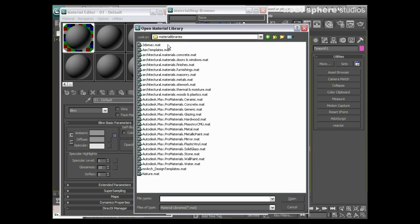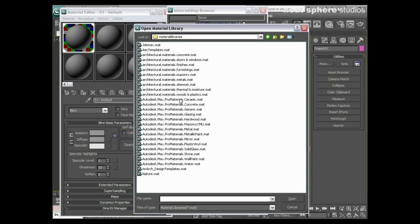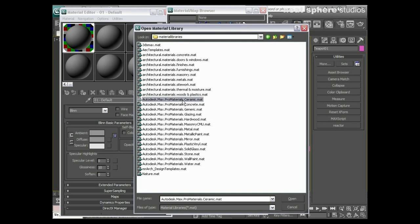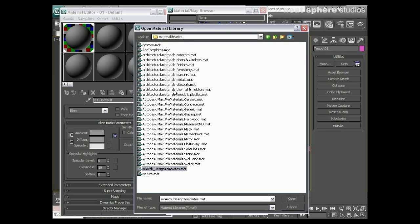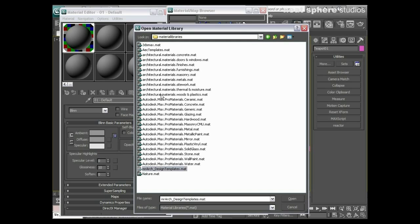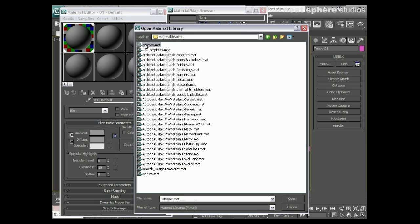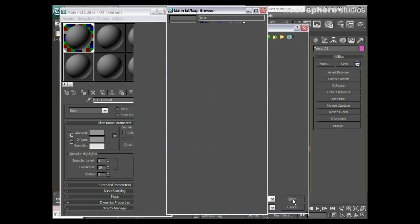So for example the Autodesk Max Pro materials, these are more of the mental ray pro material libraries. We've got a mental ray architecture and design so we're not really worried about that either. These architectural materials, again we're going to talk about the architectural material in a moment, but really what I want to do is just come up here and go to 3ds Max material and then click open.